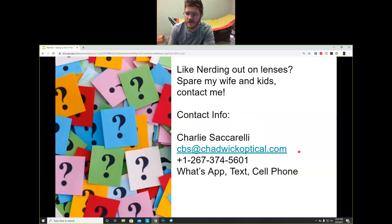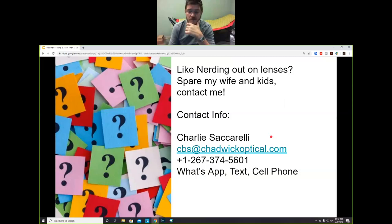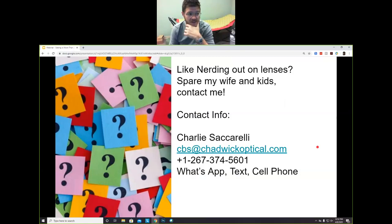That concludes my spiel. Normally I go home and talk to my kids and wife about this and they are over it, so if you ever want to nerd out on lenses, please call me, please email me — any questions you have, I would love to talk to you about glasses and vision and all of the stuff that fascinates me. Thank you, ciao.